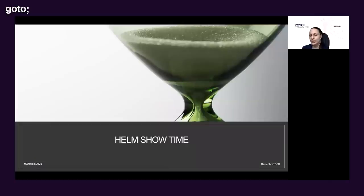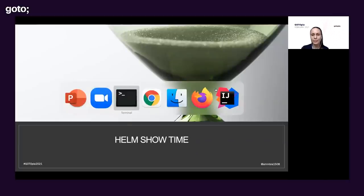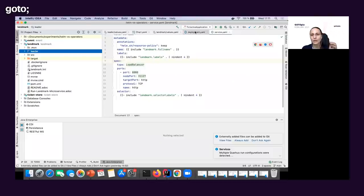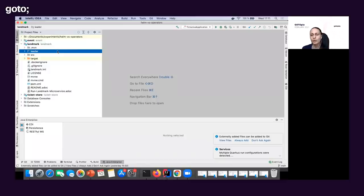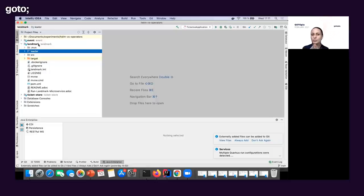Let me show you how things work with Helm. I've created some code that will be available on GitHub — it can be downloaded and tried. I've created a small microservice called Landmark, which manages interesting locations that you could buy a ticket for. I've made some locations, and I want to store them in a database — it's pretty simple like that.